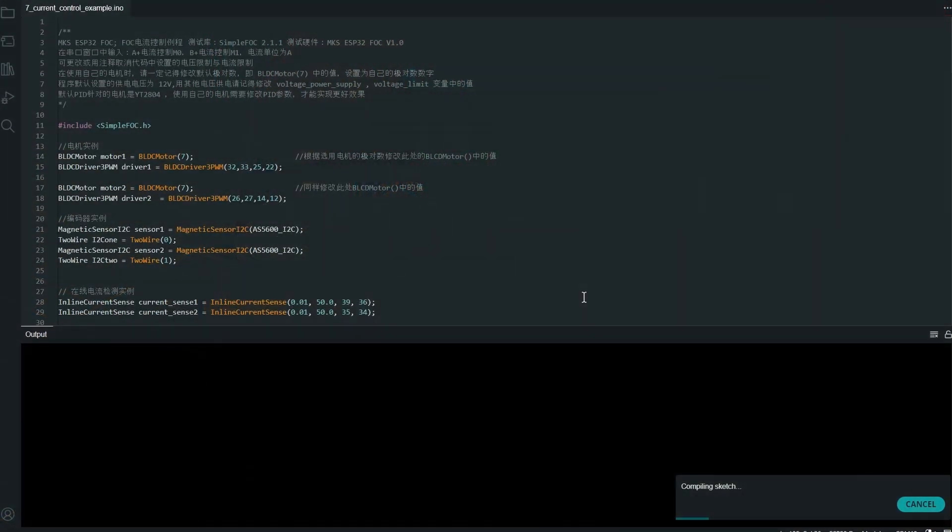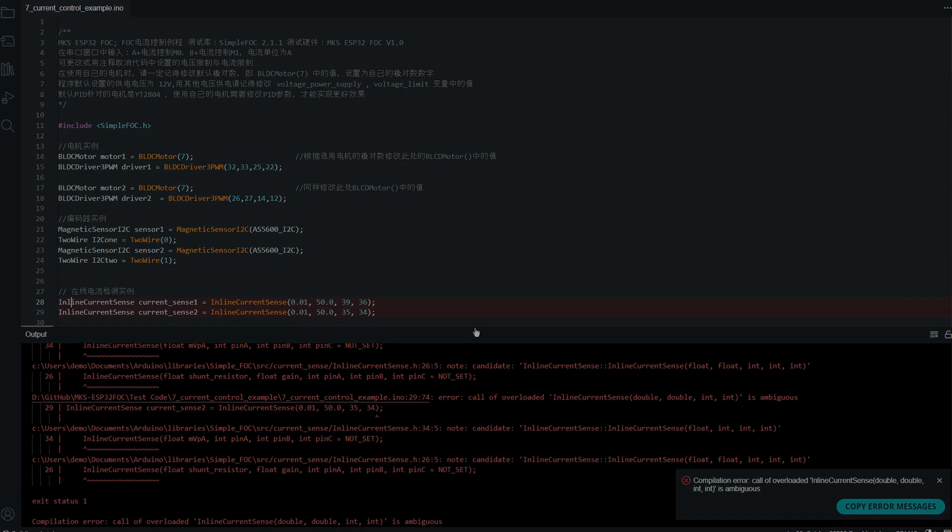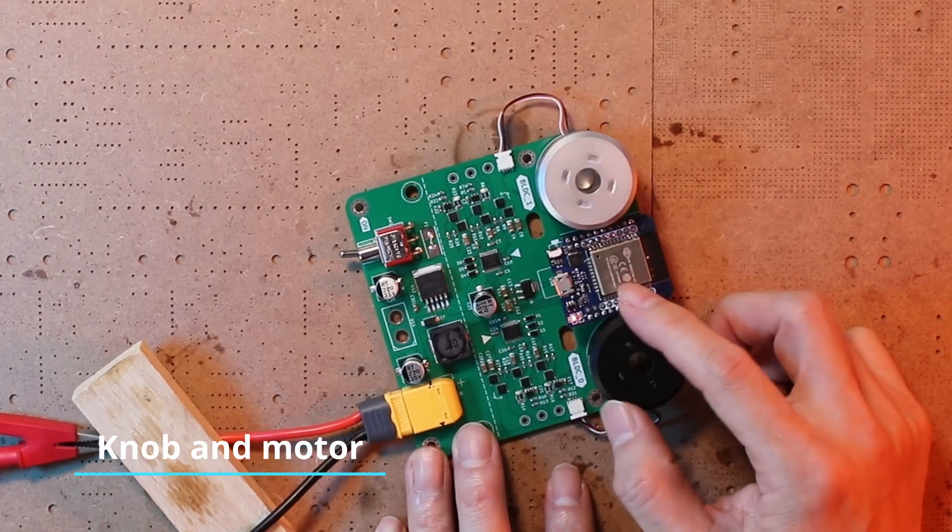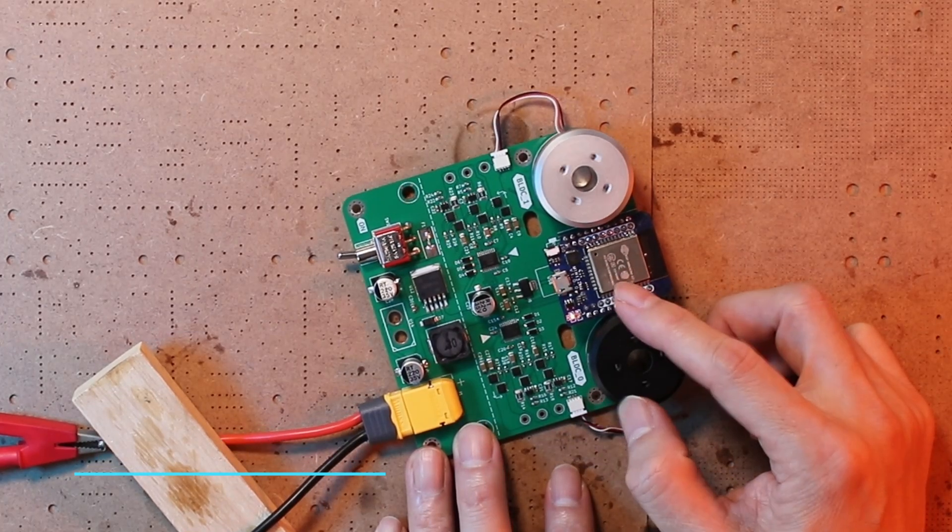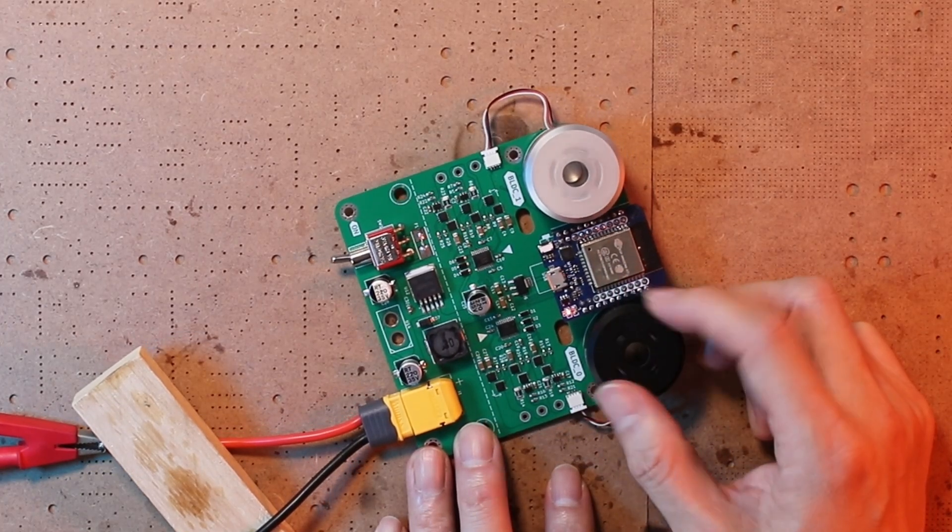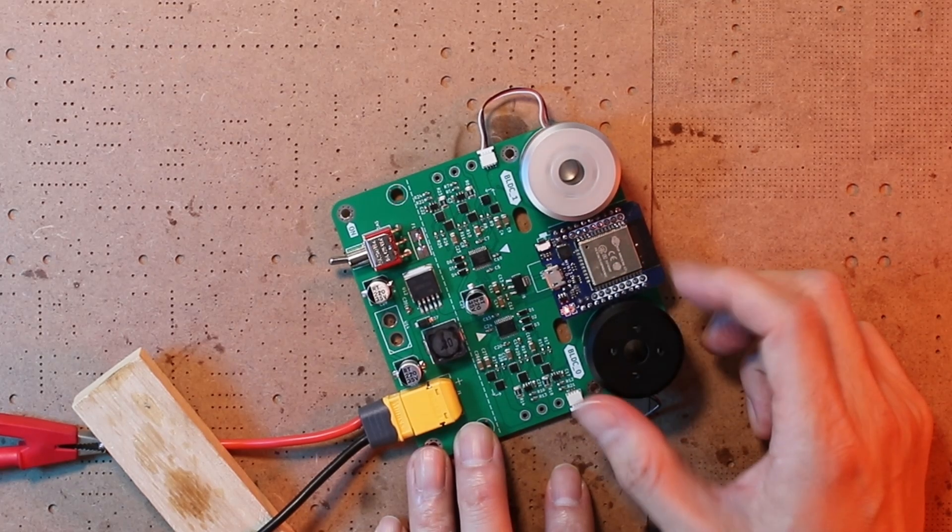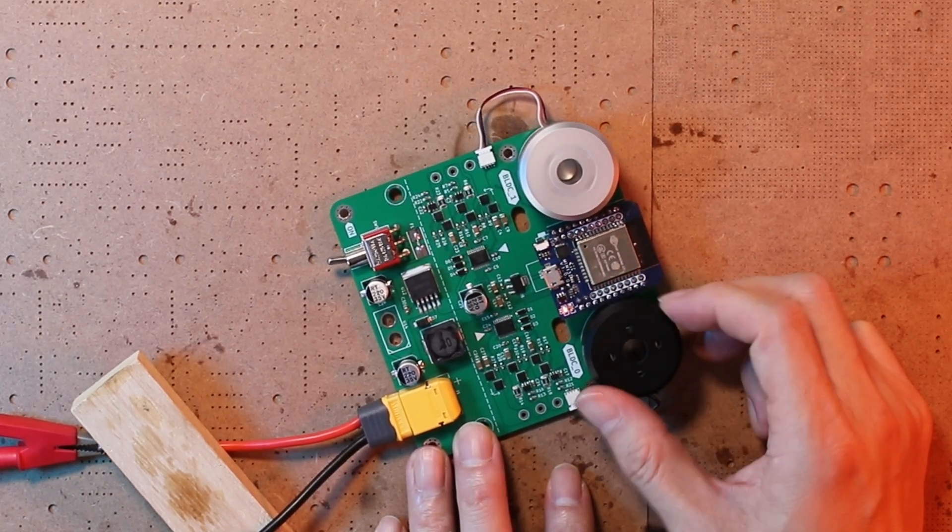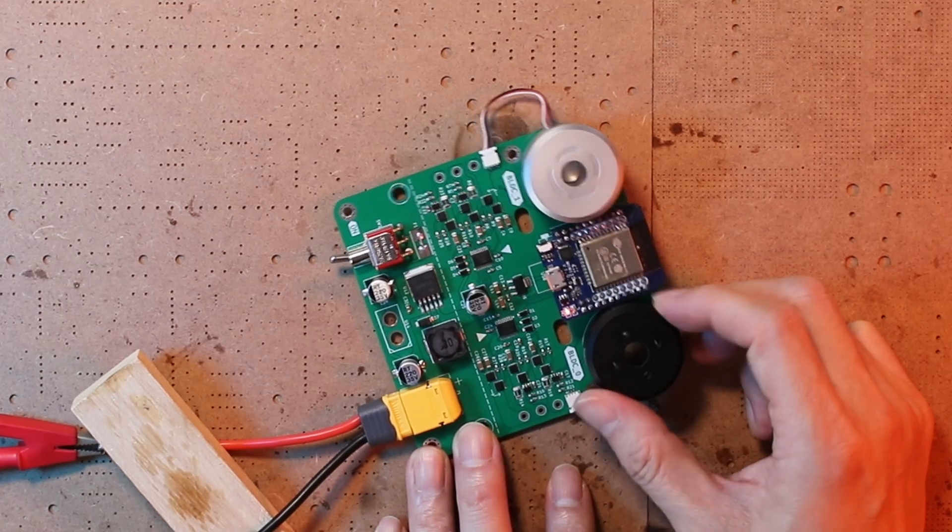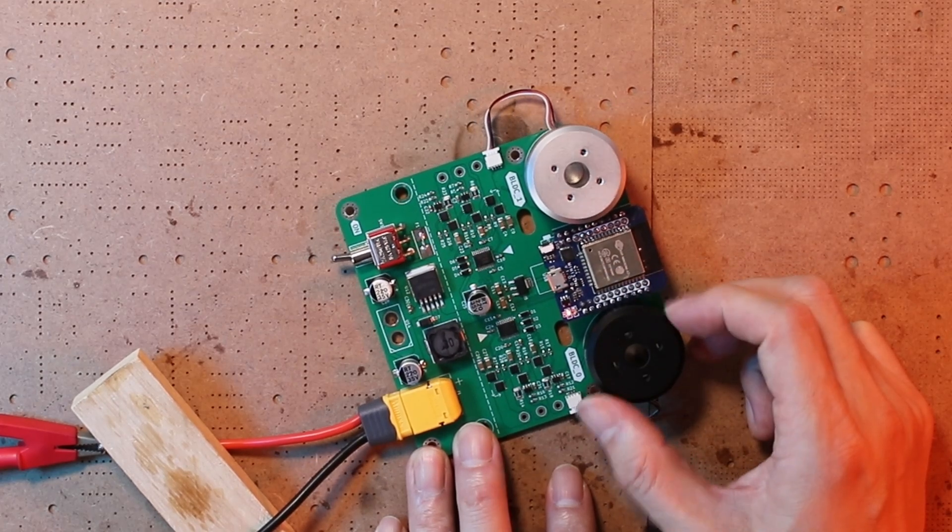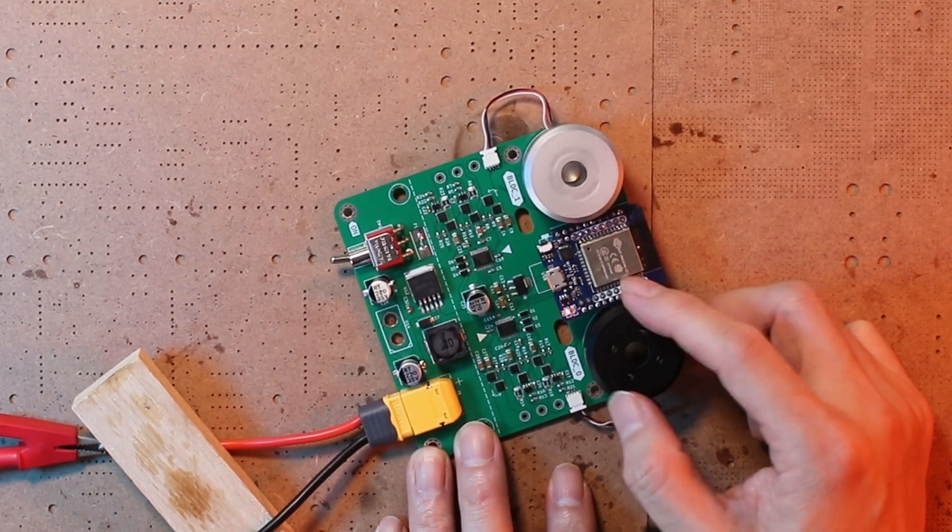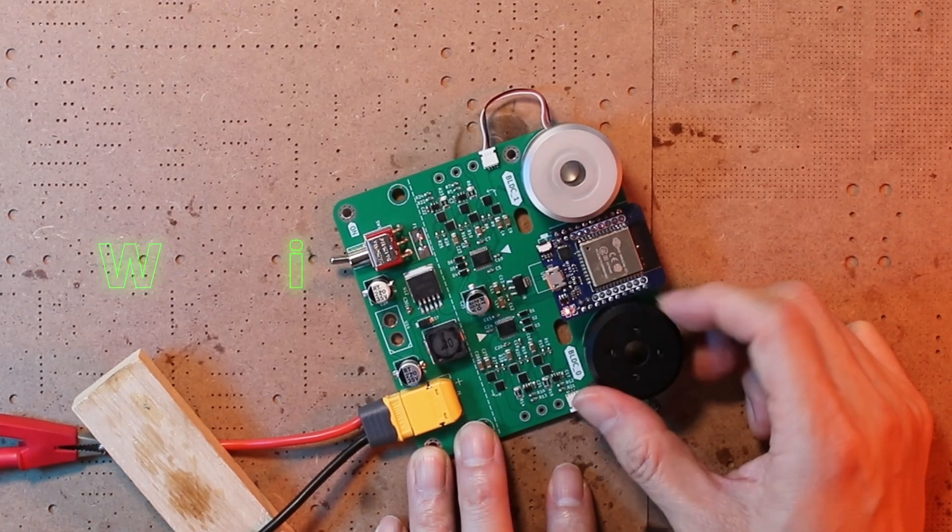Test seven, I had some trouble compiling it, so I will skip it for now. Let's see the test code number eight. Test eight, knob and motor. In this test, one motor will serve as a knob to control the spin speed of the other motor. With a bit of creativity, you could come up with interesting projects by combining motor rotation angle detection with some form of control over another motor. What ideas do you have?